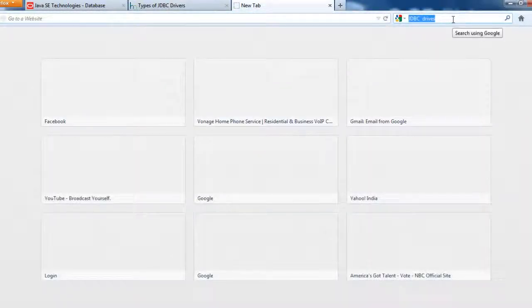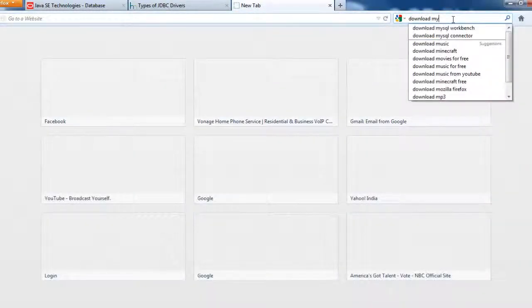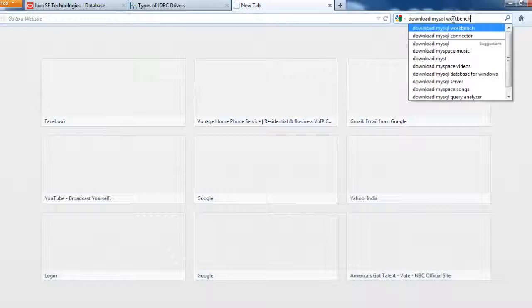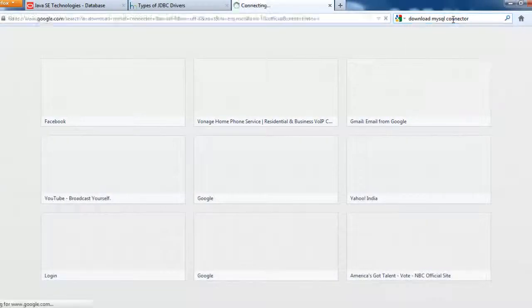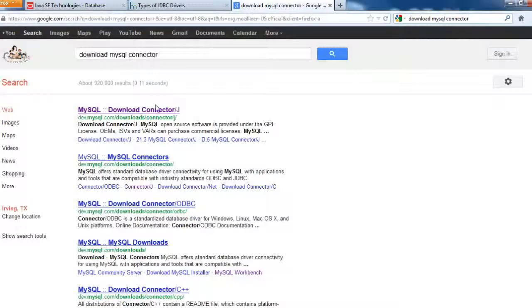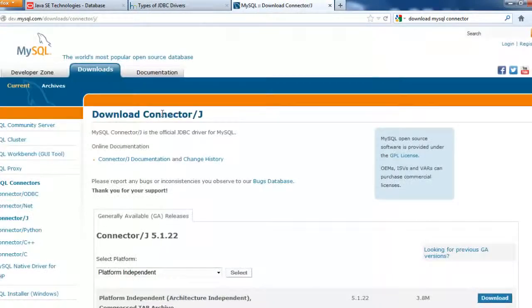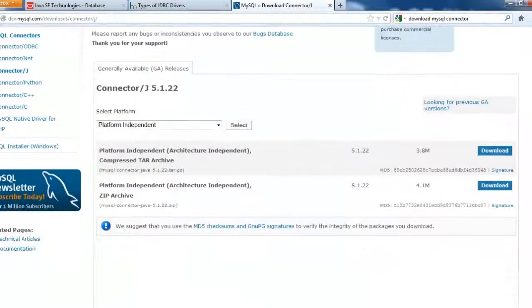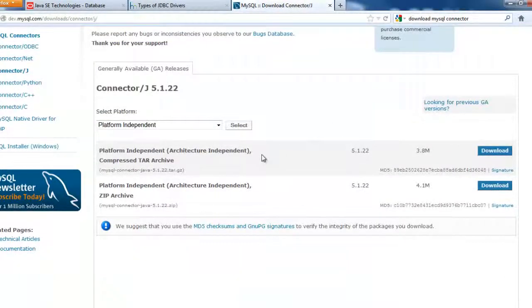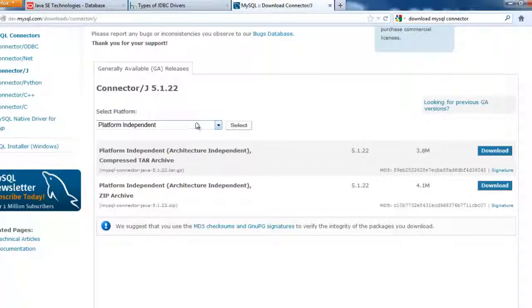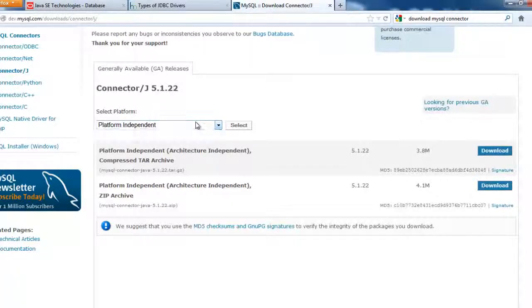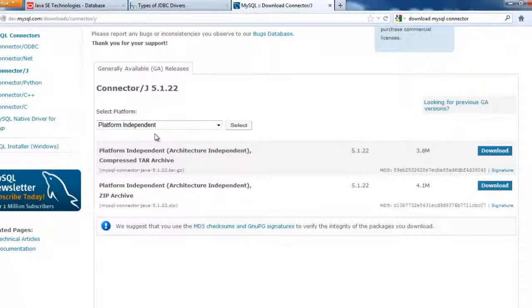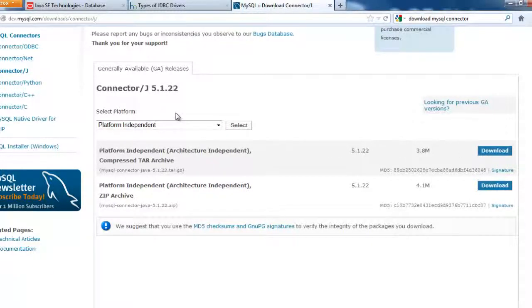For MySQL Connector we just have to search for download MySQL Connector. And this is the website. When you scroll down you will find the MySQL Connector. Depending on the platform you can select it. But here I see it's platform independent, so that's really very good. You can just go ahead and download the MySQL Connector.